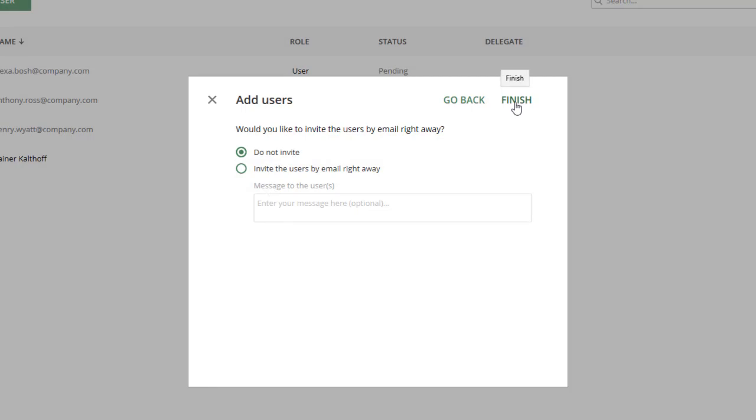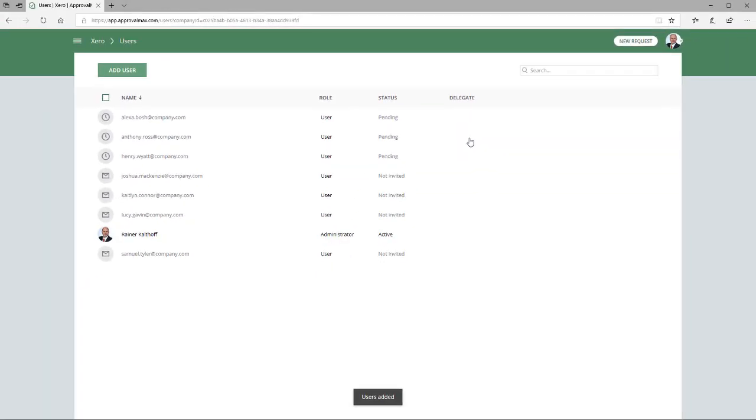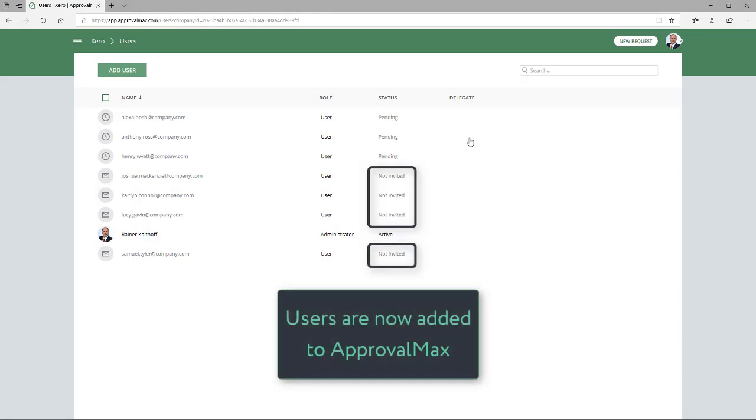Users that were added to ApprovalMax but have not yet been invited are displayed with the Not Invited status on the List of Users in Organization Users page.